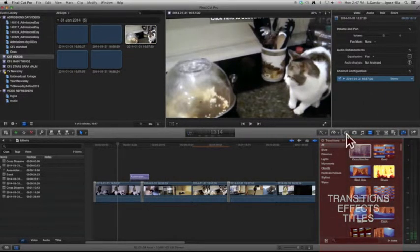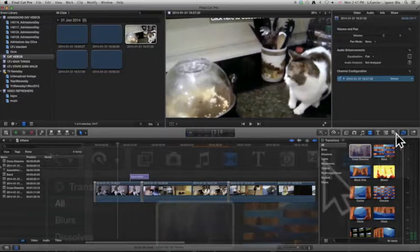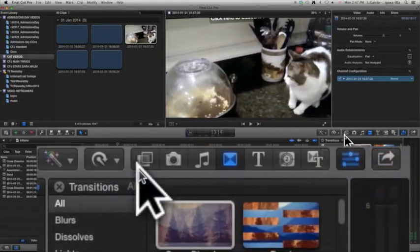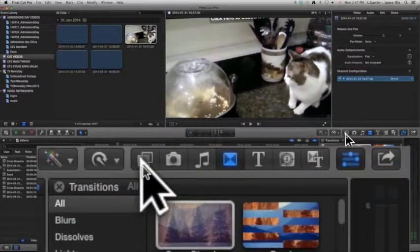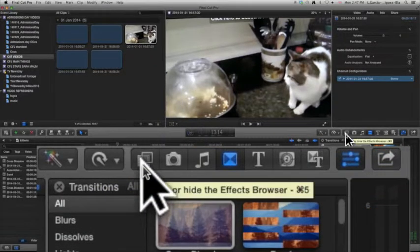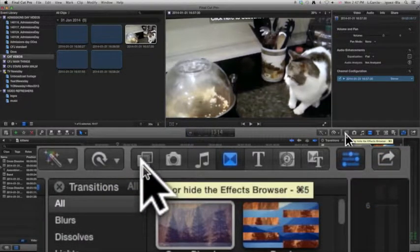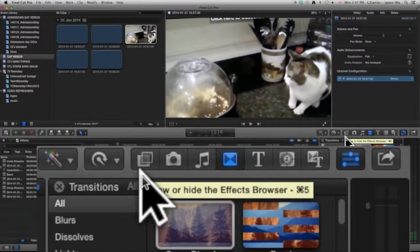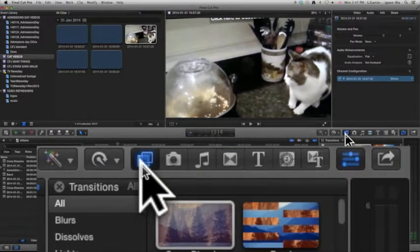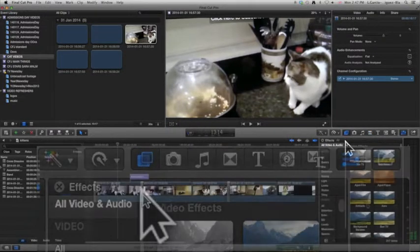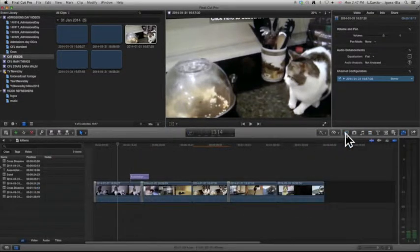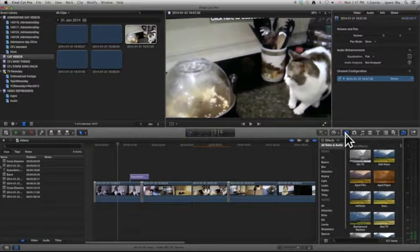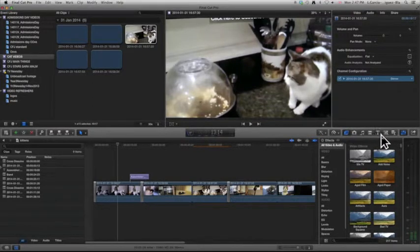Each of these buttons, if you hover your mouse a little bit over them, it's going to tell you what they do. So for example, this one shows or hides the events browser, so that disappears and then it comes back up again. Each particular one of these has a different job—so titles, transitions, video generators, anything like that.